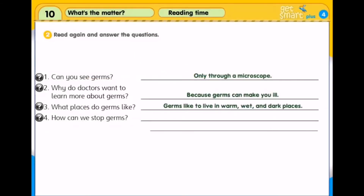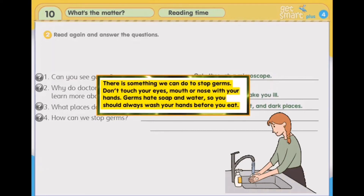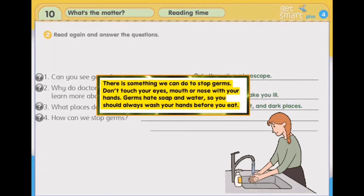Number 4: How can we stop germs? Bagaimanakah cara untuk menghentikan kuman? Don't touch your eyes, mouth or nose with your hands, and wash your hands before you eat.